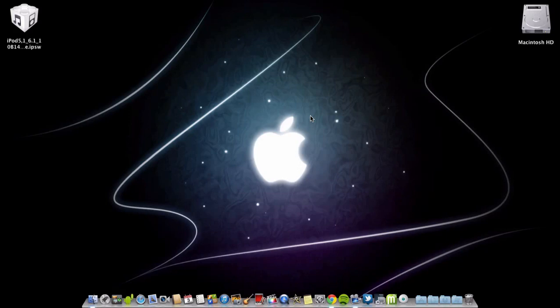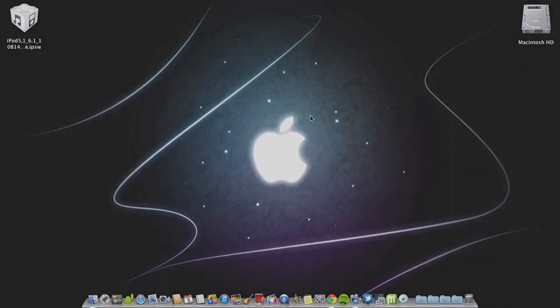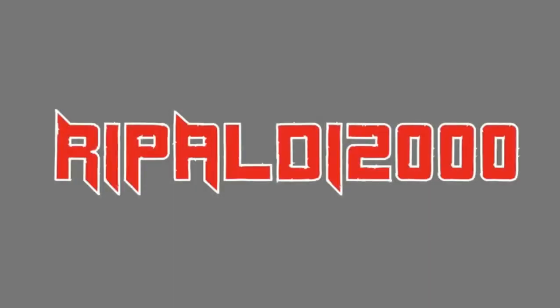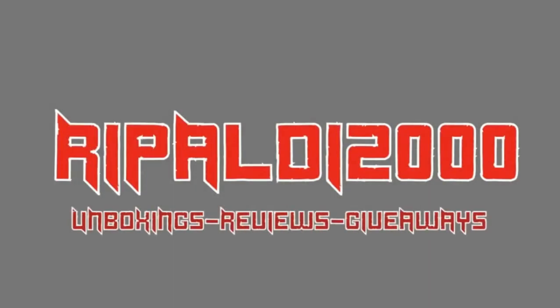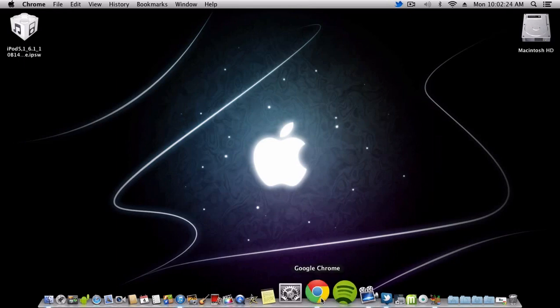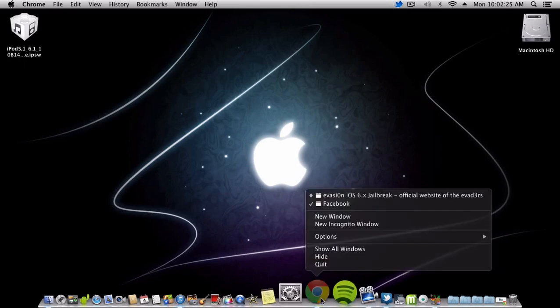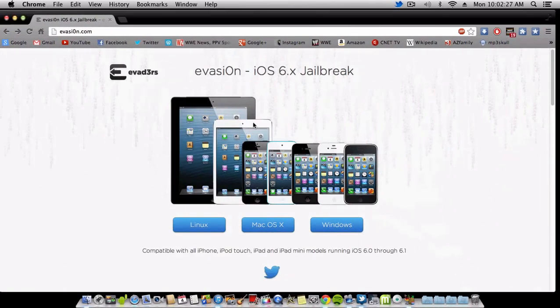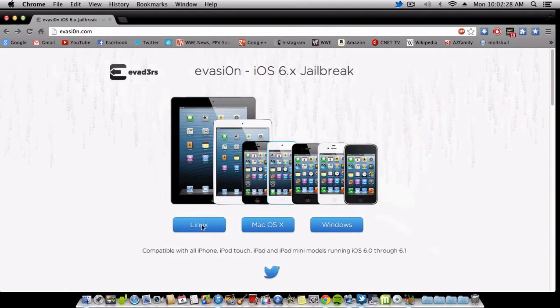Let's get started. What you need to do is simply go to evasion.com and you will have all the links ready.